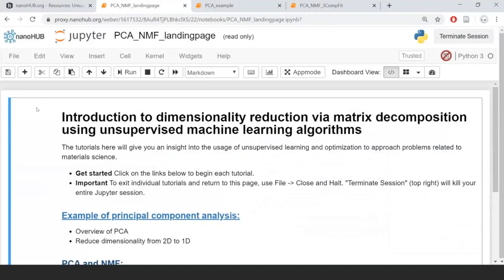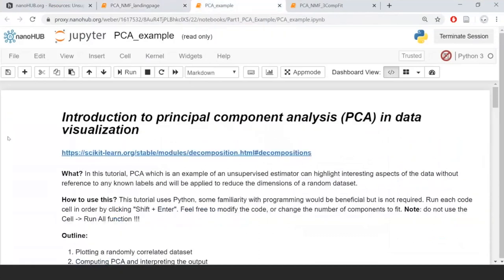We're going to first address the example of principal component analysis — this will be our first tutorial. Click on it to open the notebook. We're going to explore PCA by actually visualizing what it's doing.